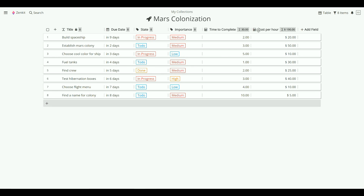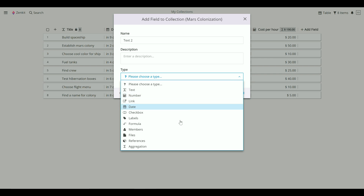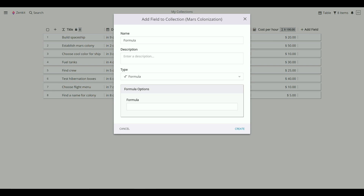Formulas in Zenkit are super simple to create and intuitive to use. To create a formula, go to Add Field and choose Formula from the drop-down menu. The next steps are pretty self-explanatory: name your field, enter a description if you want, and then start typing your formula.